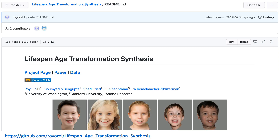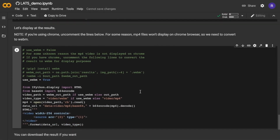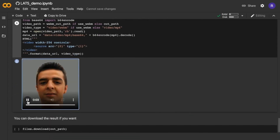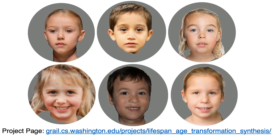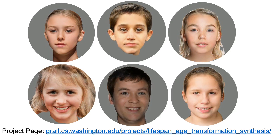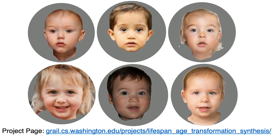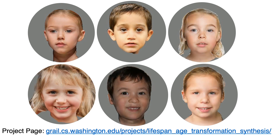Our code, along with the trained models, is available online. We also provide a cool demo in Google Colab where you can generate your own transformations. We thank you for listening and hope you enjoyed our presentation. Please visit our project webpage. Thank you!